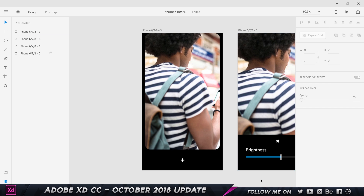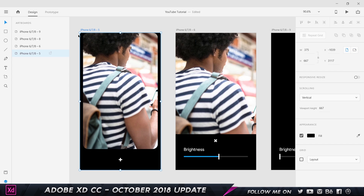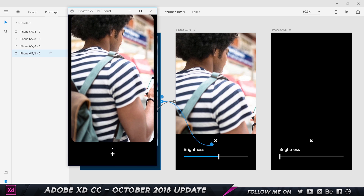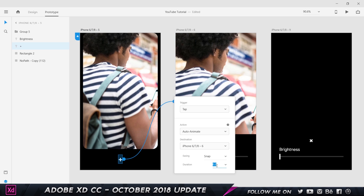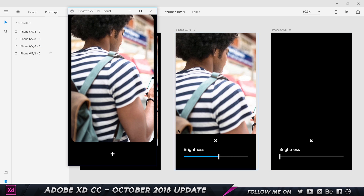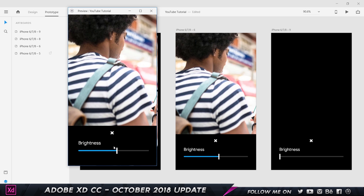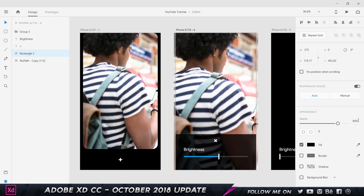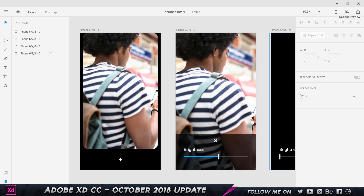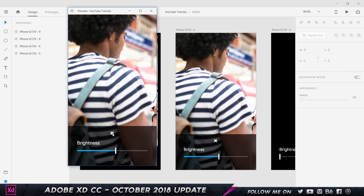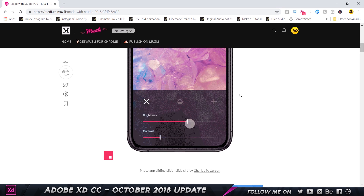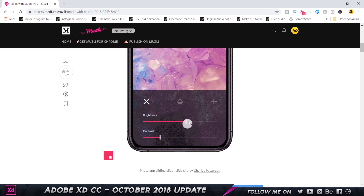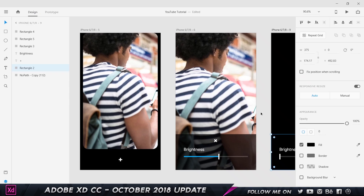I'll set the opacity of the slider group and the brightness text to zero on the first artboard, so they fade in during the animation. In Desktop Preview at one-second duration, you can see the elements fading in beautifully. I also reduce the rectangle's opacity to about 70–80% on the second artboard. The final result is a very smooth, polished animation. This was inspired by Charles Patterson, a designer at InVision.